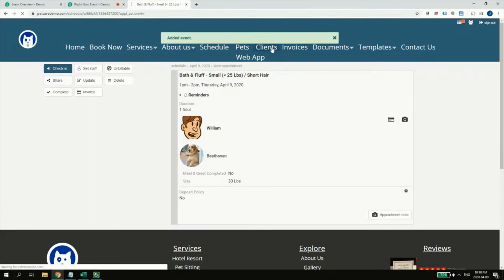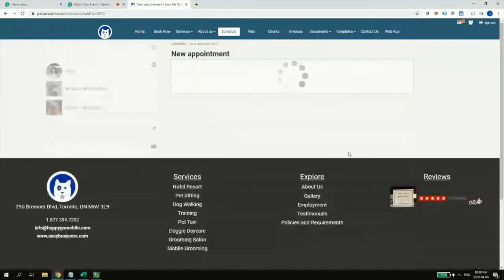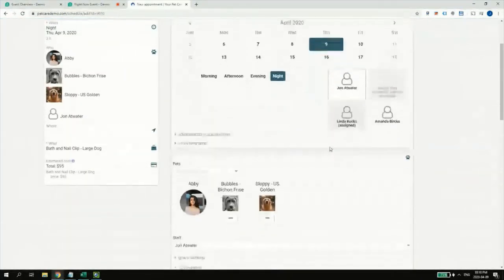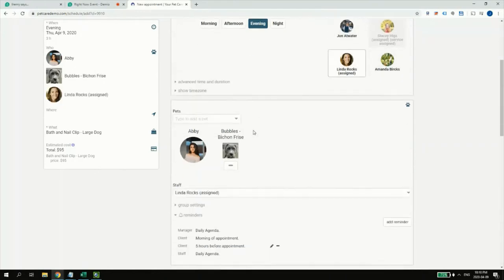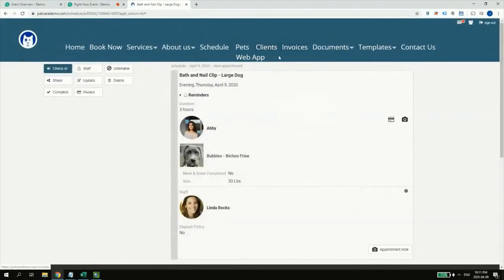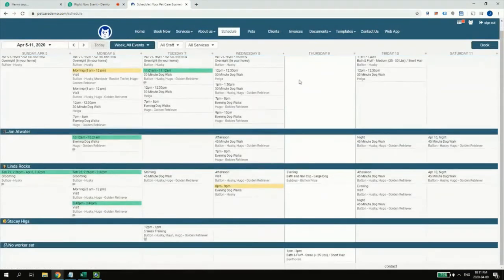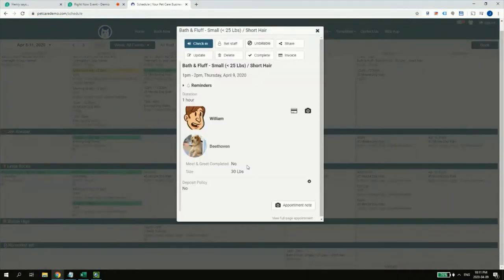I'll save that one for John. Now I'll book from a client — last time I booked by pet. I'm going to book Abby's pets for a nail groom. Abby has two pets; I'll choose Bubbles for the 9th in the evening. There are all kinds of options in how I've set up these services — it doesn't have to be a fixed time, it could be a range of time or descriptive words.